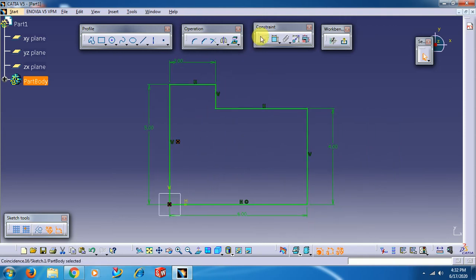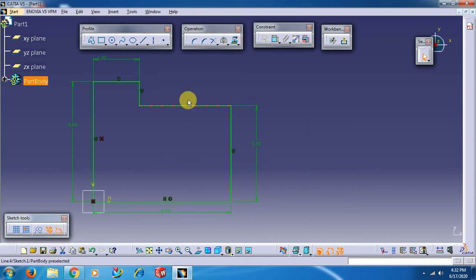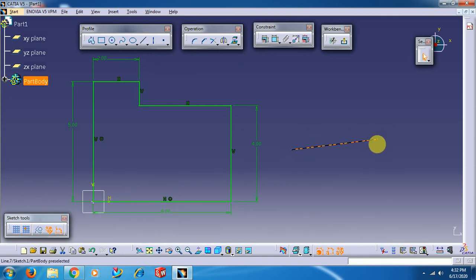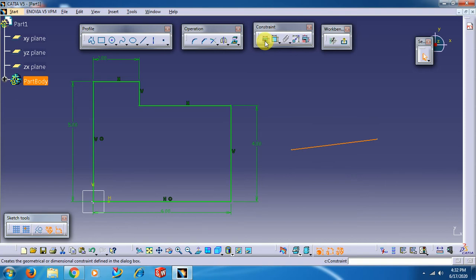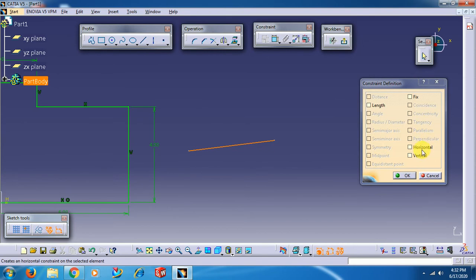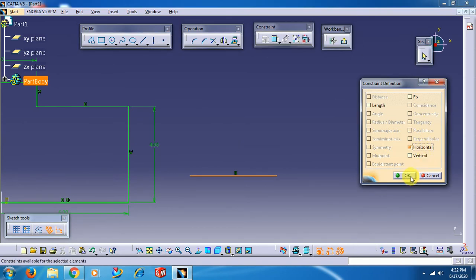To apply dimensional constraints, select the Constraint command. To apply geometrical constraints such as horizontal, vertical, coincidence, and tangency, use the geometrical constraint option. For example, to make a line horizontal, select the line, open the Constraint Definition dialog box, and select the Horizontal option.